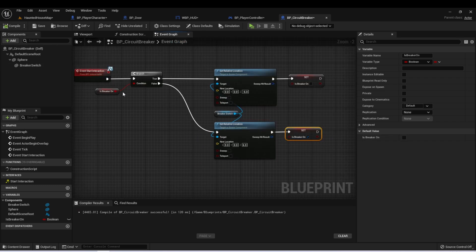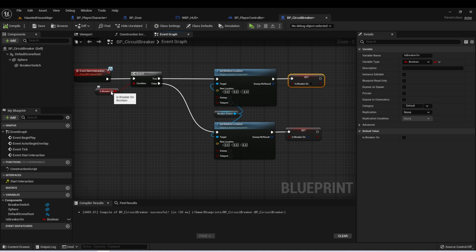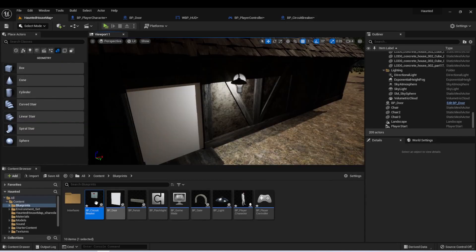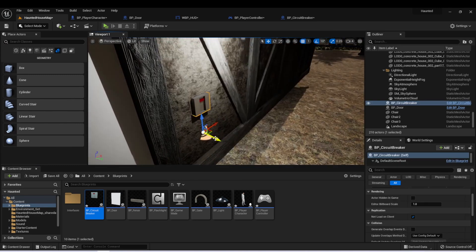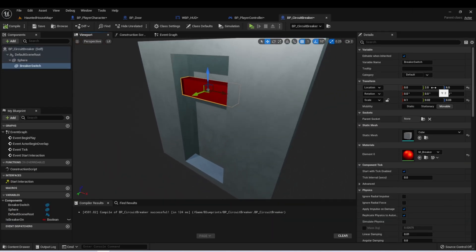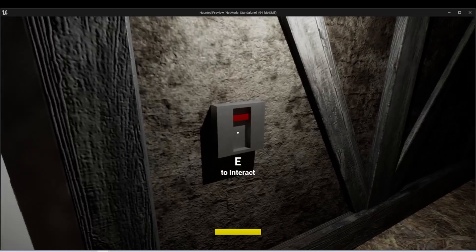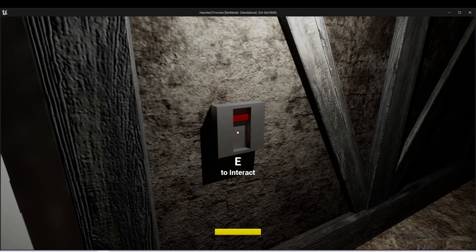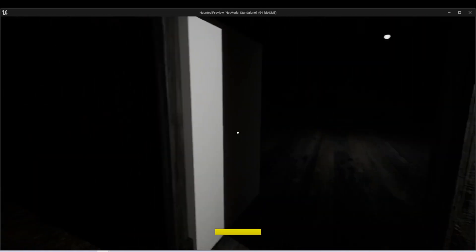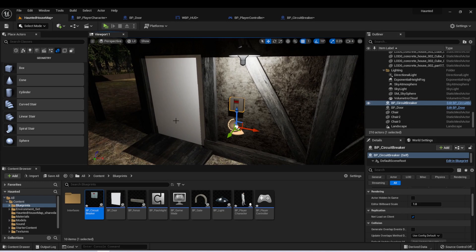So now when we interact with this actor, if the breaker is on we're going to flip it to the down position and set breaker off, and then if it is off we're going to set the breaker to the up position and set breaker to on. Let's test this out — I'll take my breaker actor and put one on this wall here. When I was testing, one mistake I made was we did move it forward on the Z by two, so this needs to be represented in this vector that we're setting. Now when I press E, it will switch locations. We can also still open the door, so our interfaces are working correctly.